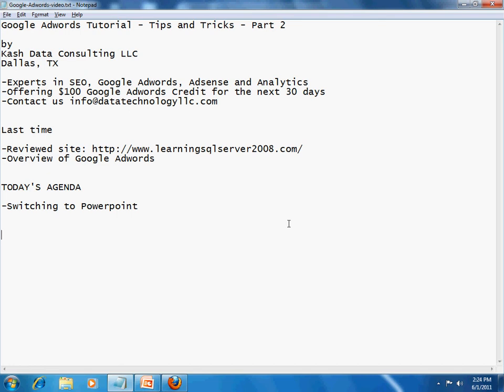Welcome to part 2 of this series on Google AdWords tutorial tips and tricks. This is brought to you by Cash Data Consulting LLC based in Dallas, Texas. We are experts in SEO, Google AdWords, AdSense, and Analytics. Currently we are offering $100 Google AdWords credit for the next 30 days. Feel free to call us for more information at info@datatechnologyllc.com. Last time we had started by reviewing a site, www.learningsqlserver2008.com, and went over an existing Google AdWords campaign.